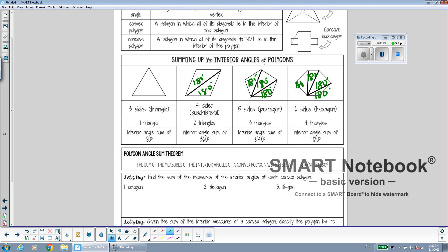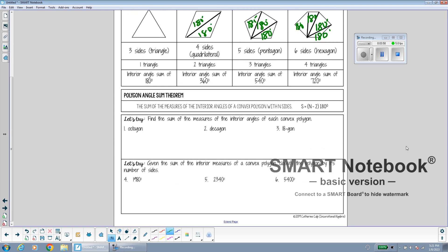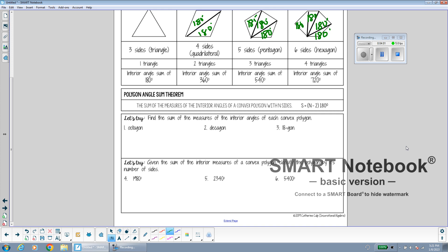Notice that as we increase in number of sides, the number of triangles also increases. We can summarize the number of triangles as n minus 2. For a quadrilateral, n is 4, so 4 minus 2 gives 2 triangles. For a pentagon, n is 5, giving 3 triangles. For a hexagon, n is 6, giving 4 triangles. That's where we get our formula: the sum of the interior angles of any polygon equals (n minus 2) times 180.